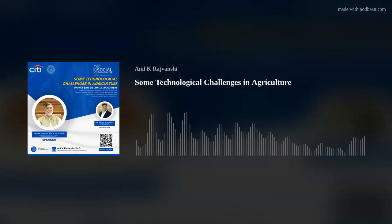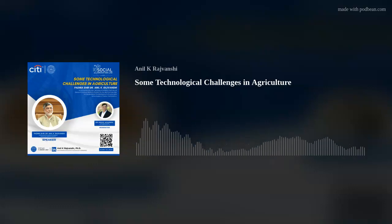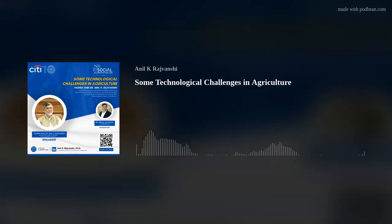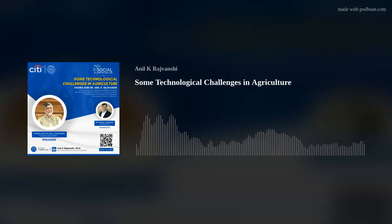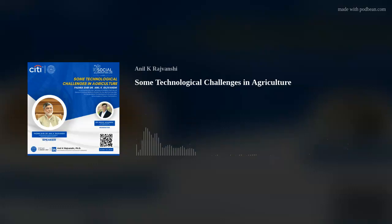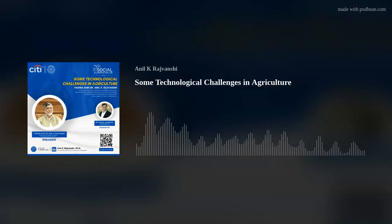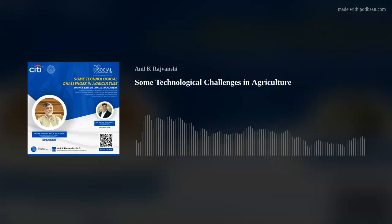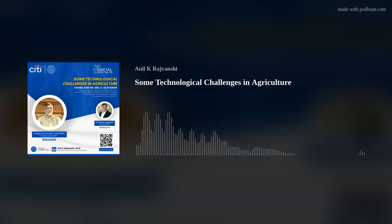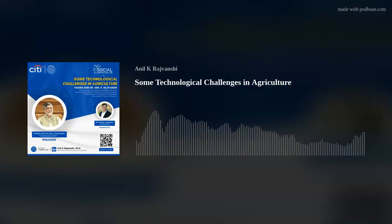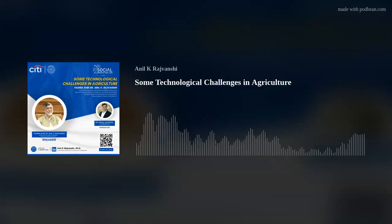My talk is on some technological challenges in agriculture. As mentioned, I run a small institute called Nimbarkar Agriculture Research Institute with my wife. Her father started this agriculture research institute way back in 1968, and when we both came back from the United States in 1981, we have been working here since then. Whatever we do is on our website, narifalton.org — it's a very extensive website and I hope some of you can go through it.